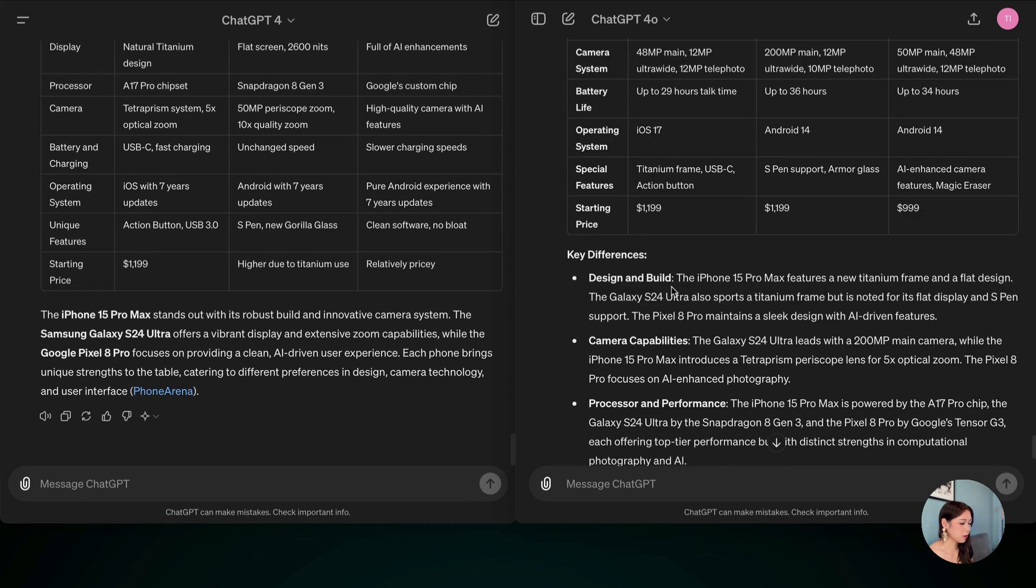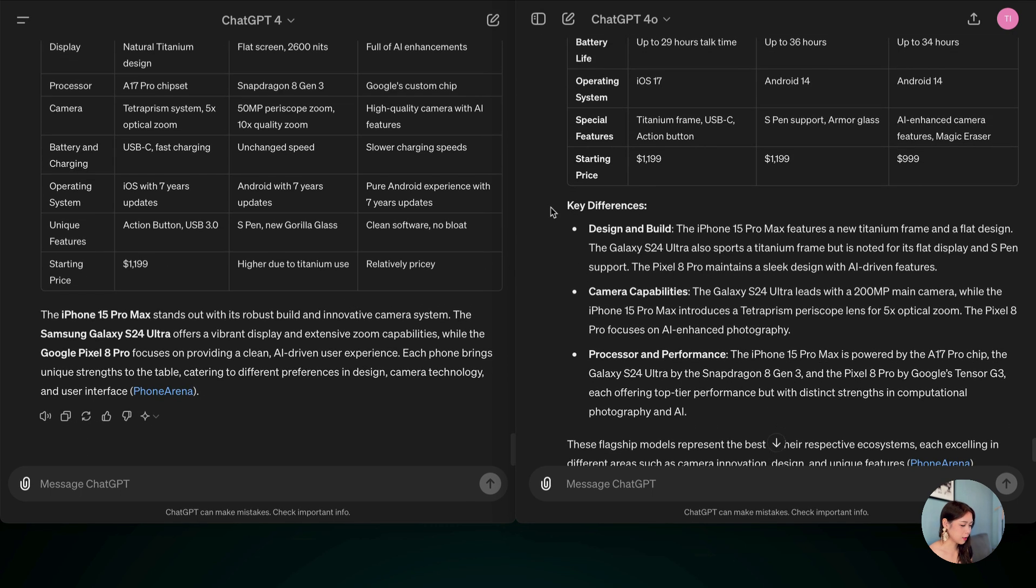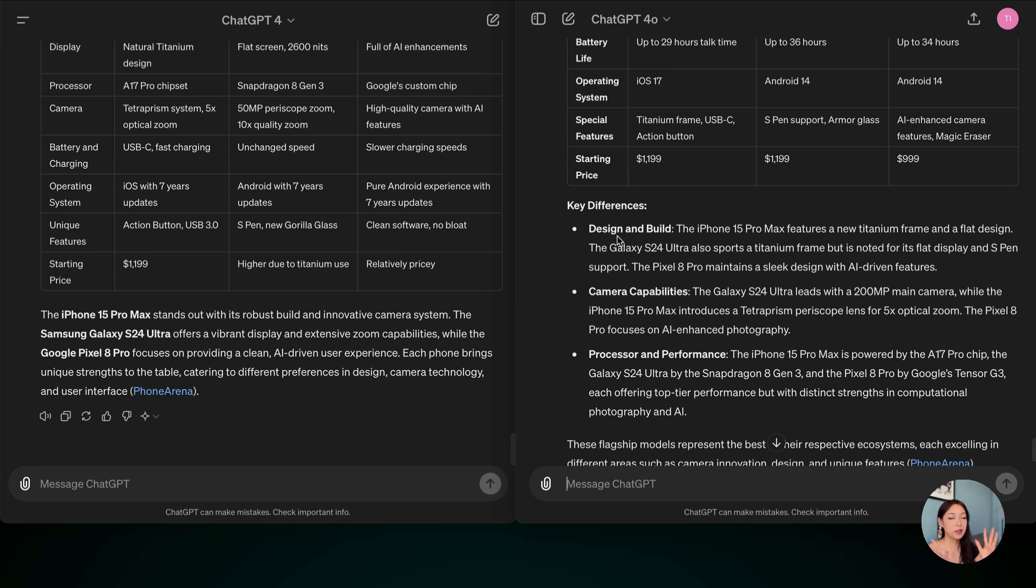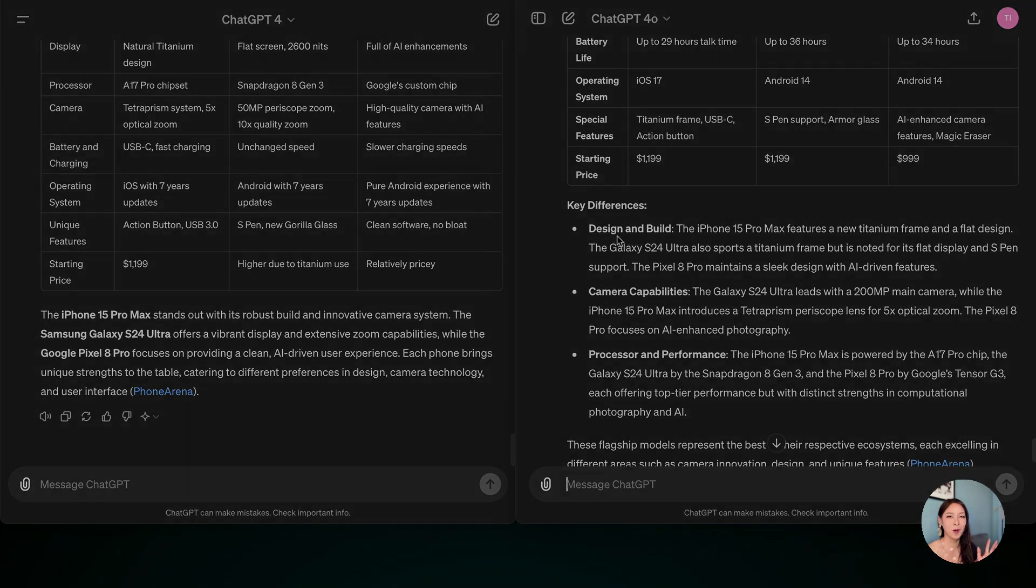But ChatGPT-4-0 gave us the full information on the pricing at least. And I also like this part, key differences better because you can have a glance and then just right away say what are the differences within these three smartphone models. So again, ChatGPT-4-0 wins.